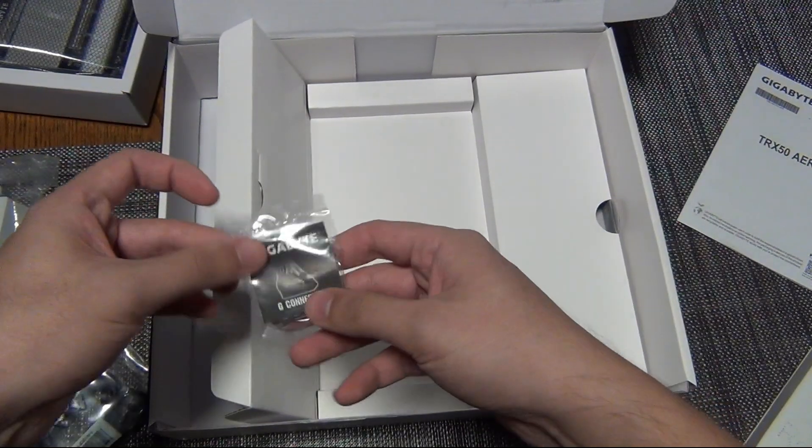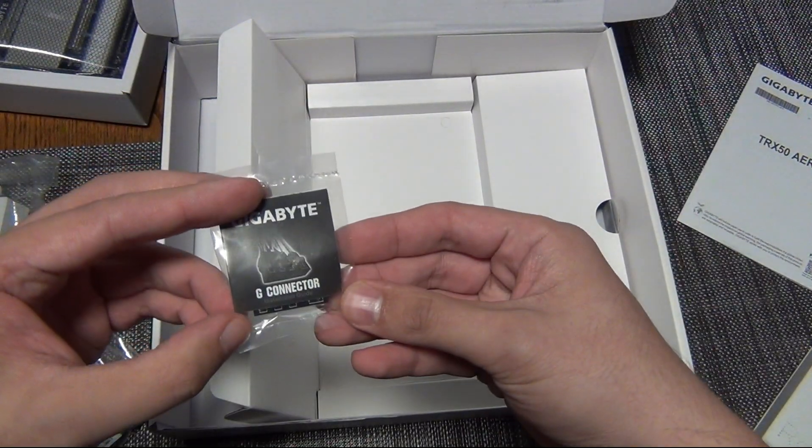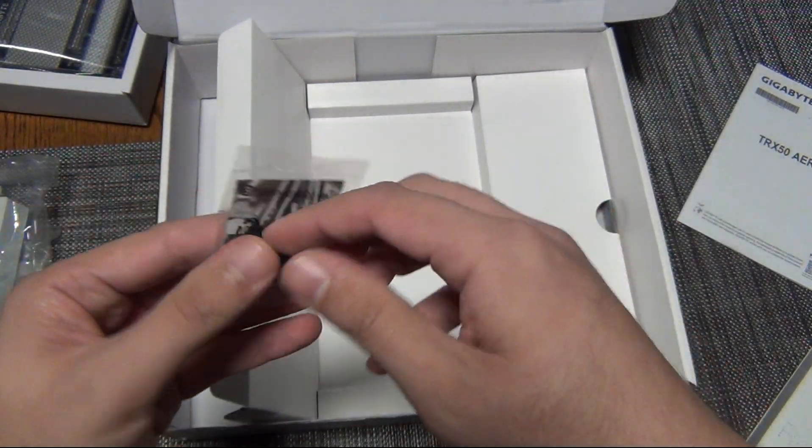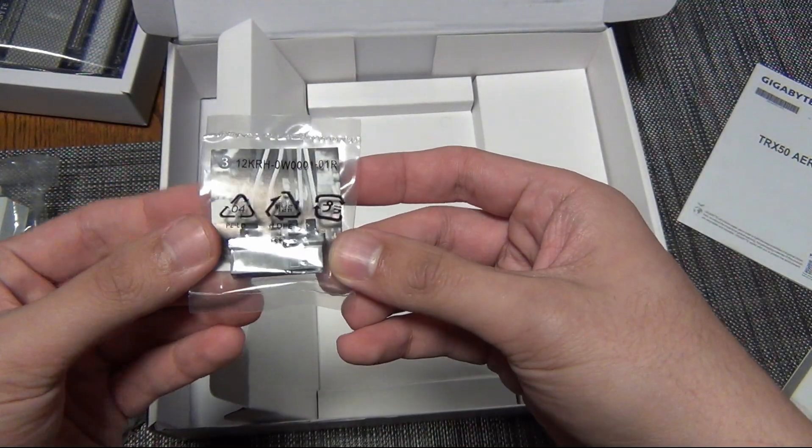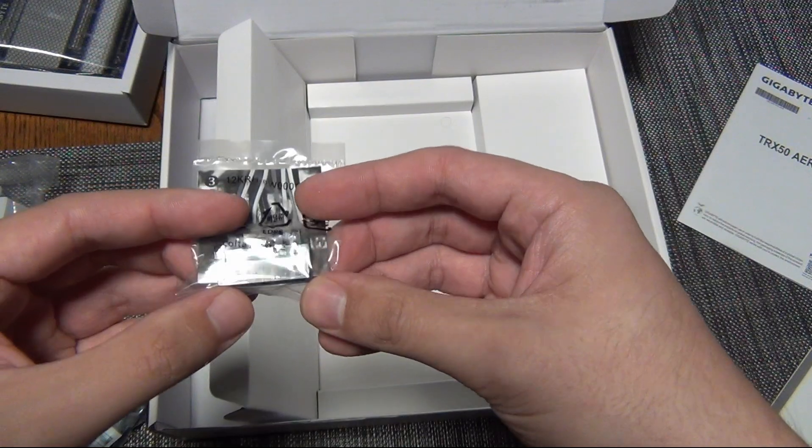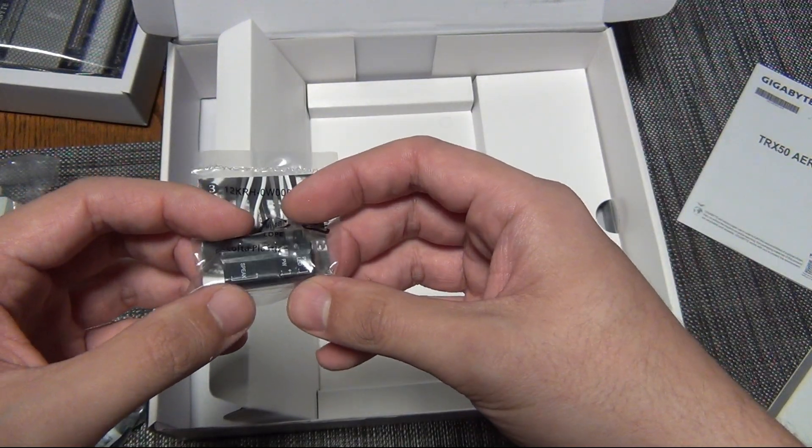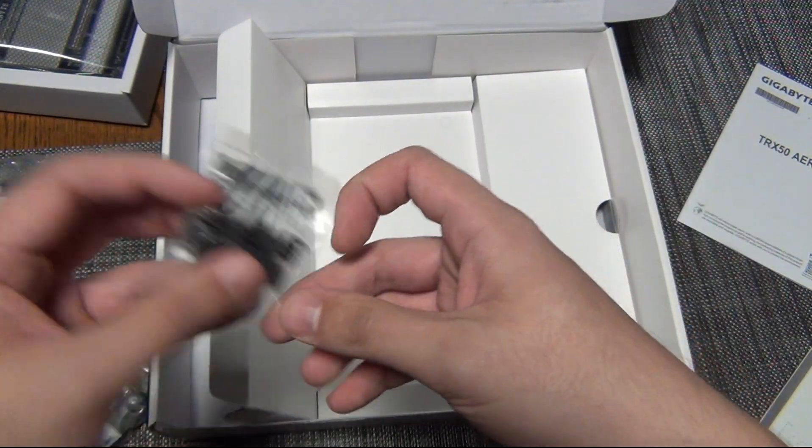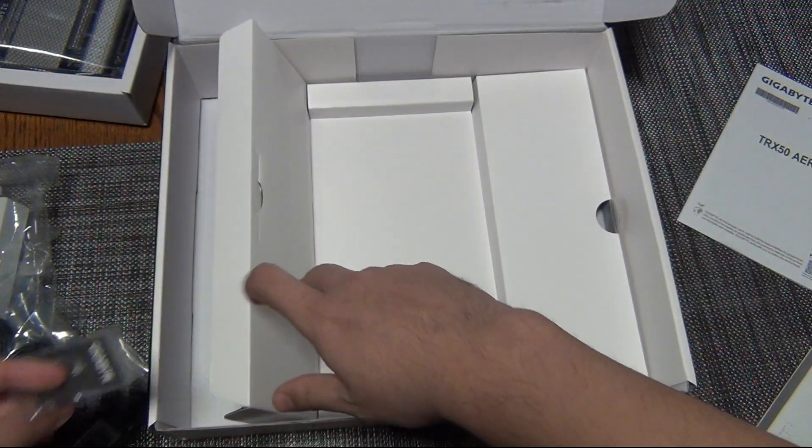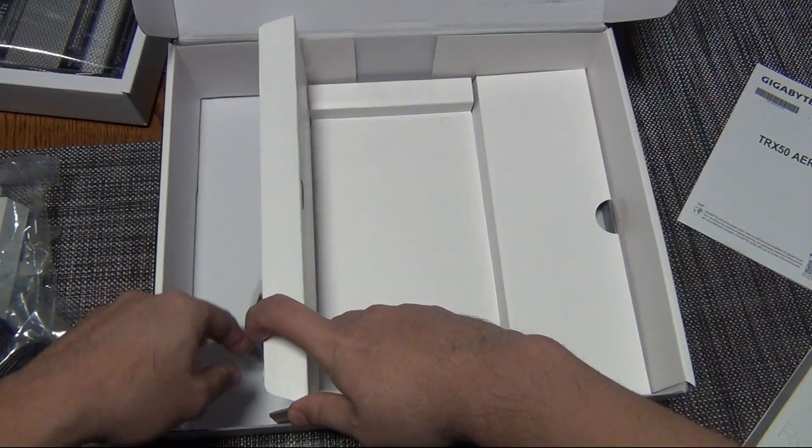And then, of course, the Gigabyte G connector for the power, the reset switch, the front panel connectors.